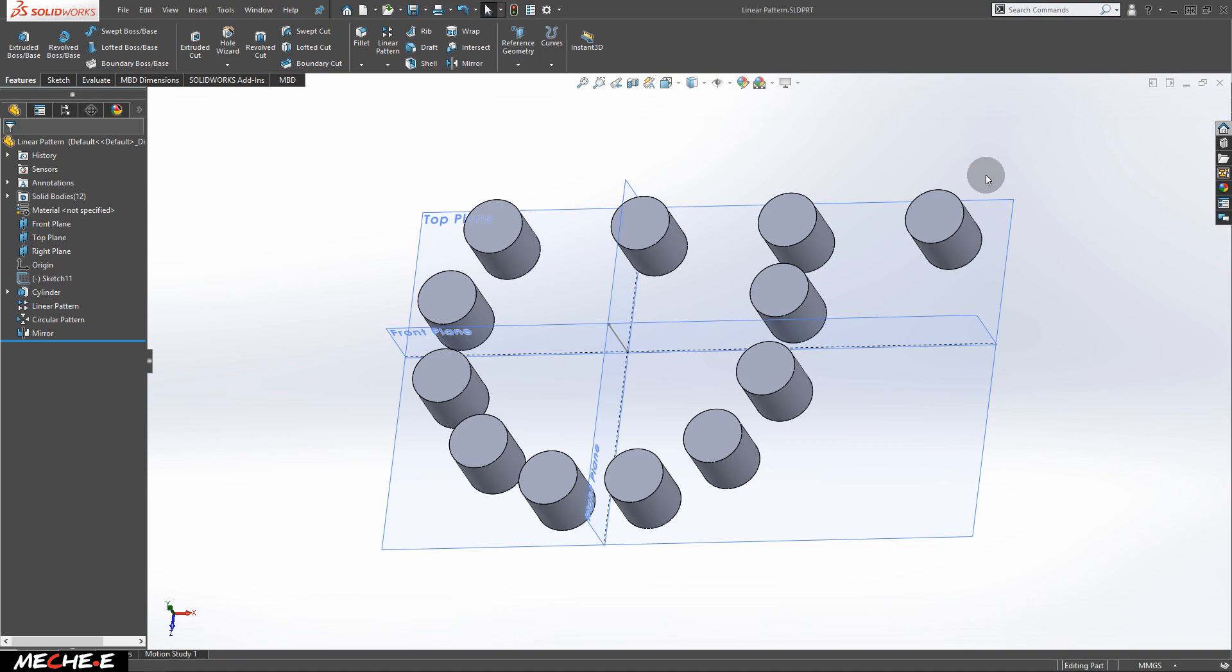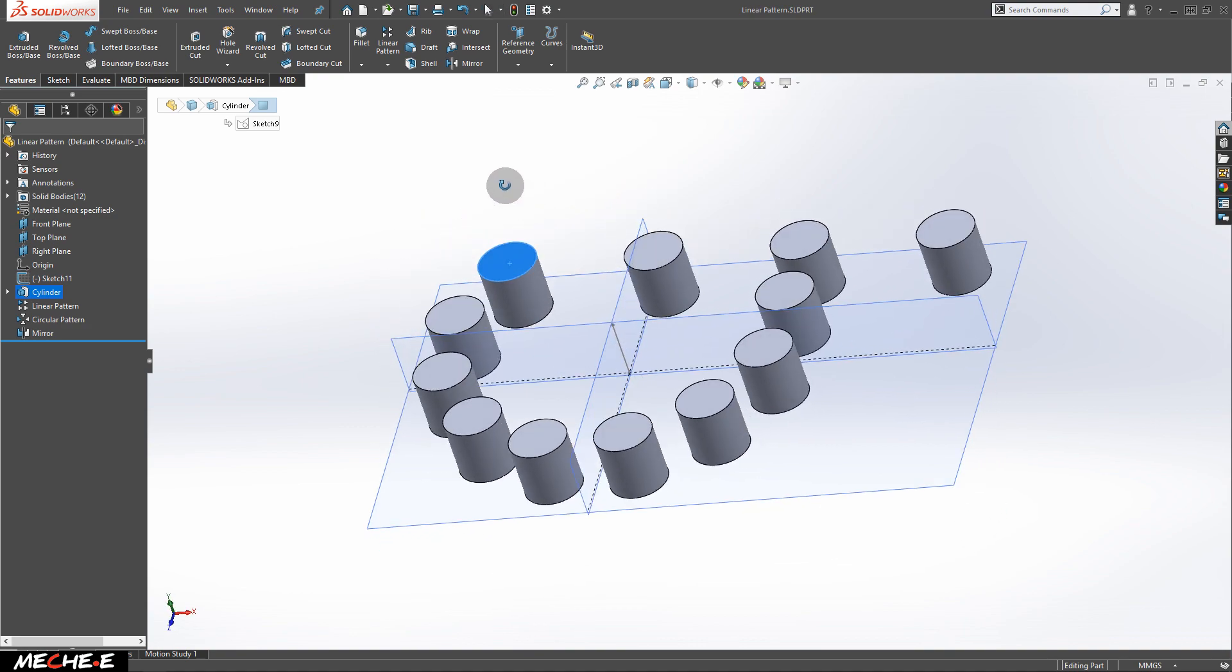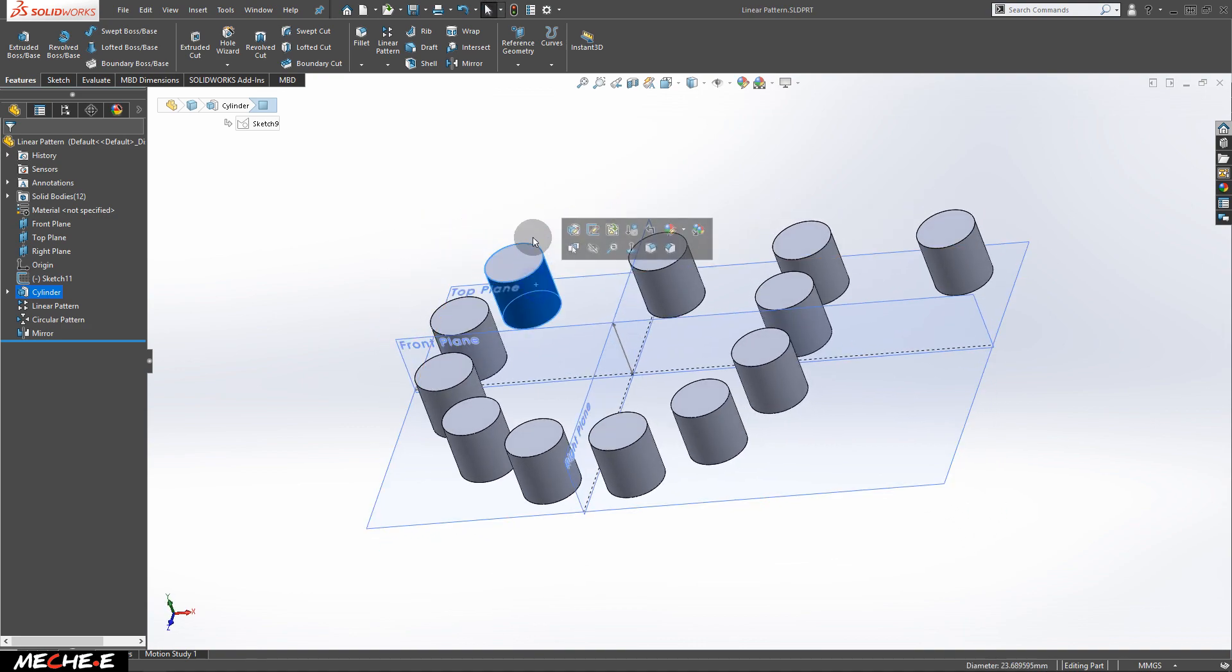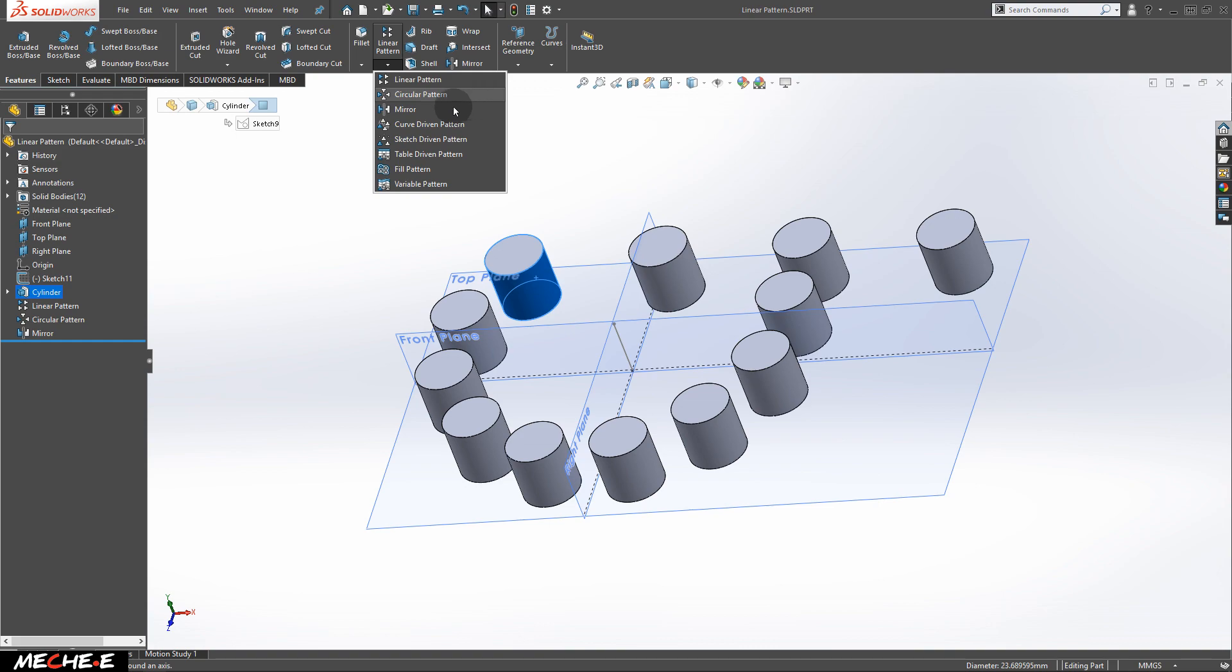Welcome back to the SOLIDWORKS tutorial for beginners. In this video, you will learn how to create duplicated objects, or in this case, a cylinder, using the linear pattern, circular pattern, and the mirror.